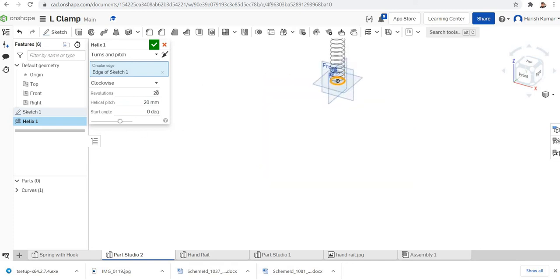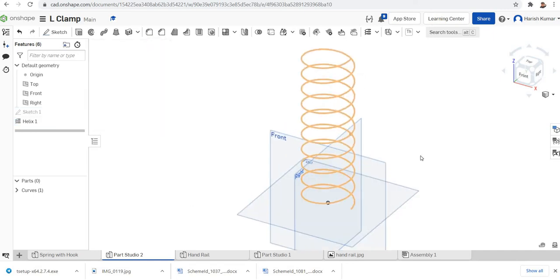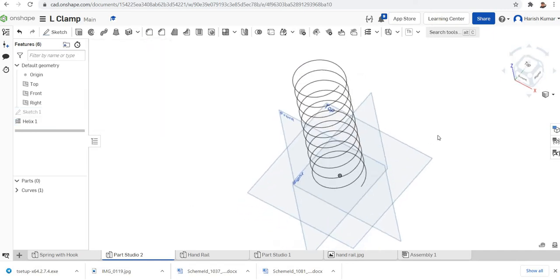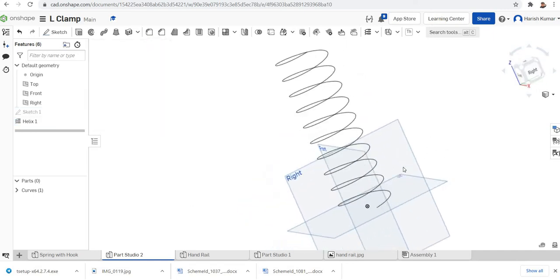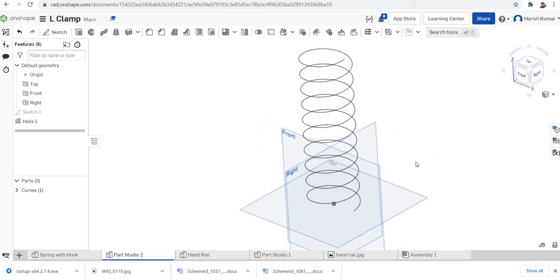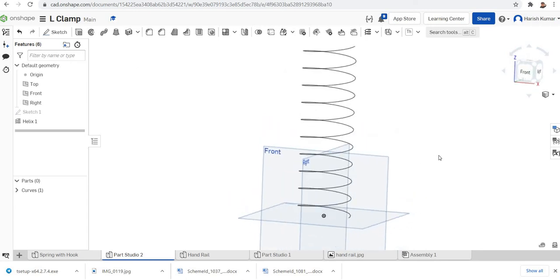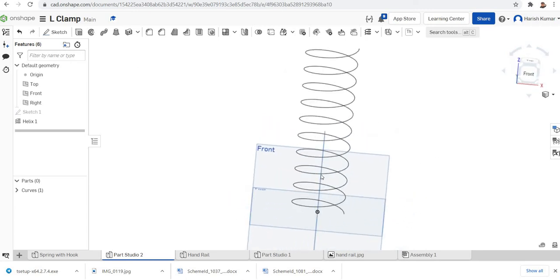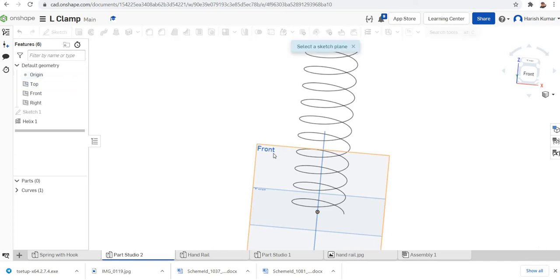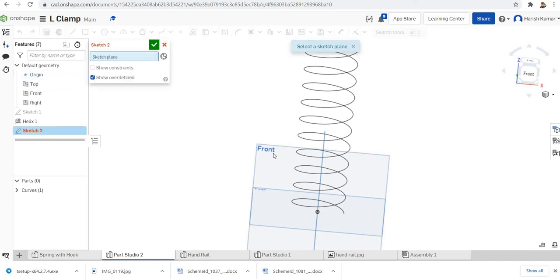I'm just reducing the total revolution to 10. The helix is now formed. I just want to do the profile for sweeping. I'll select the front plane for sketching.